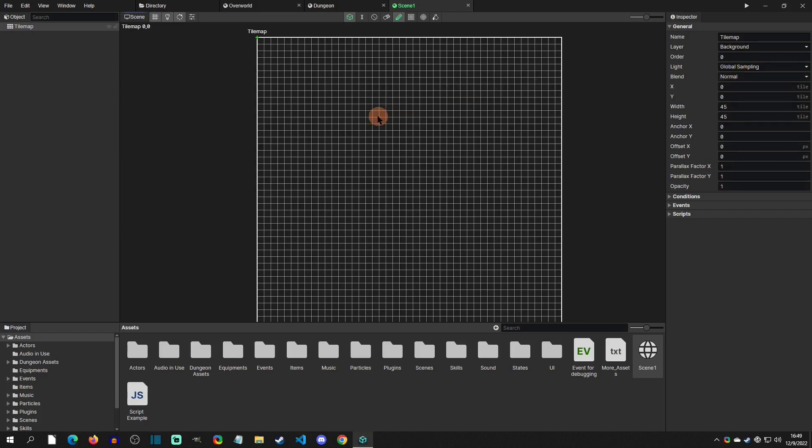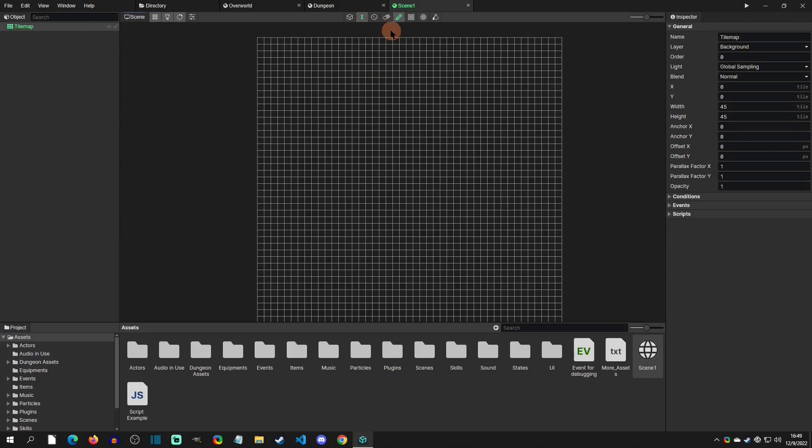You can see right here that there's a Roman numeral one. This is that tile layer to paint tiles on. Notice that another icon will pop up here when I create a new tile map.